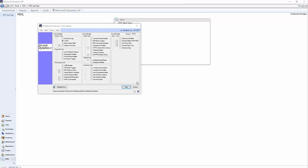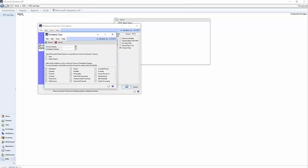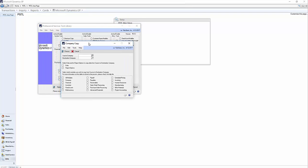Now you see all of the tools that PSTL has to offer. Company Copy is listed under Miscellaneous Tools, so click that and then click Next. You get the Company Copy screen.